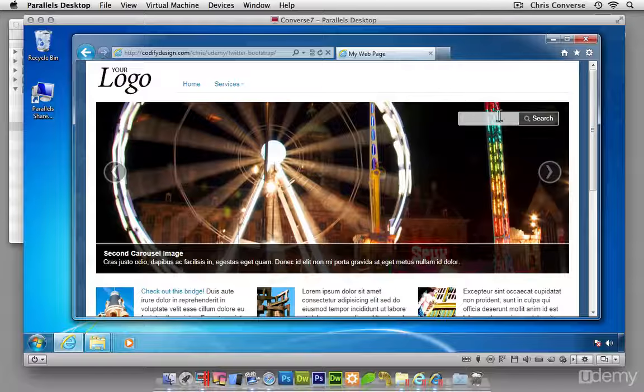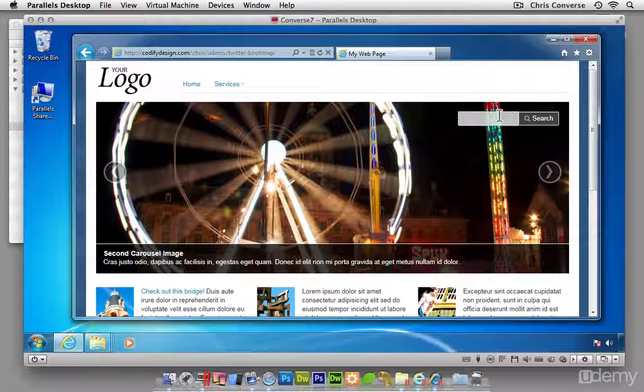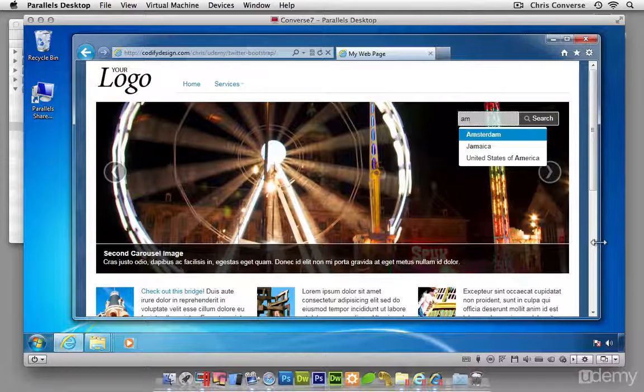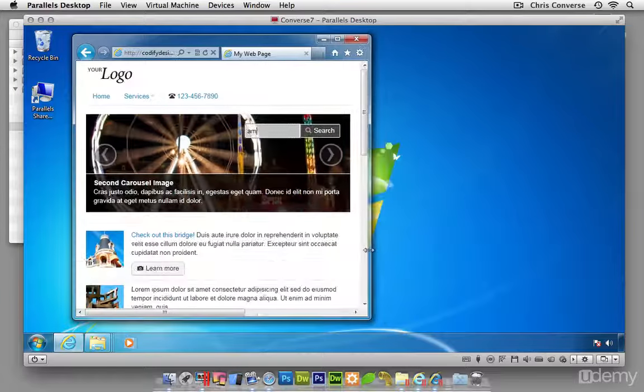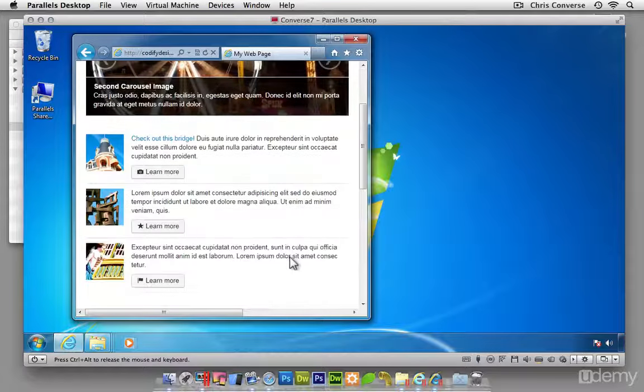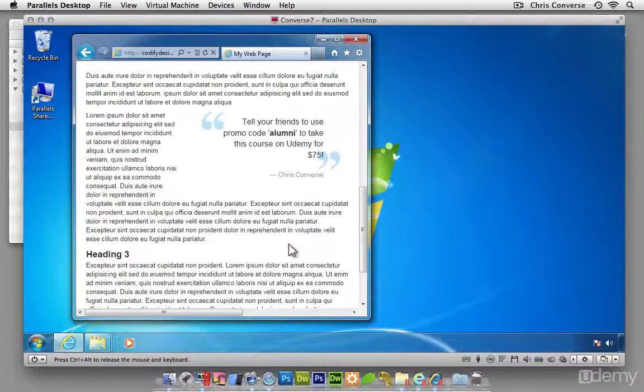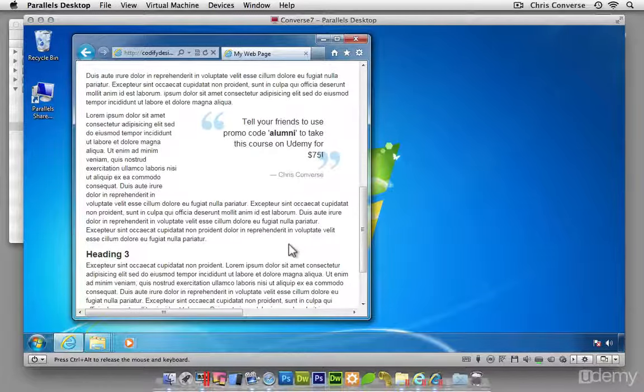So we have the semi-transparency here. We have the Typehead auto-suggest. And we can see the responsive nature that IE9 is showing us because it also supports CSS3 media queries.